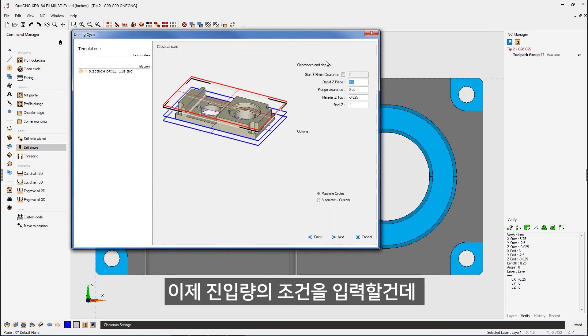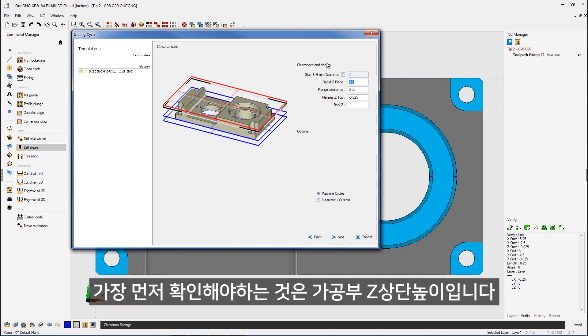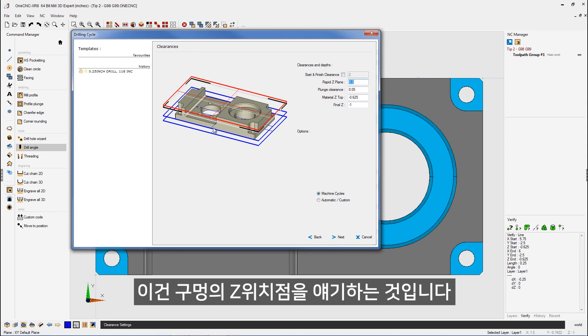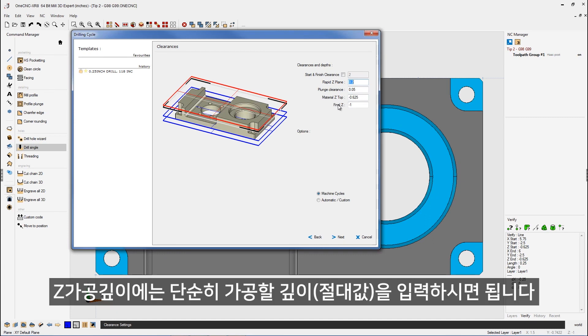Now for our clearance and depths, the very first thing you want to take a look at is the material Z-top. What is that? Well, in this example, it's the very top of the holes. And right here, the material Z-top is going to be minus 625 thousandths.